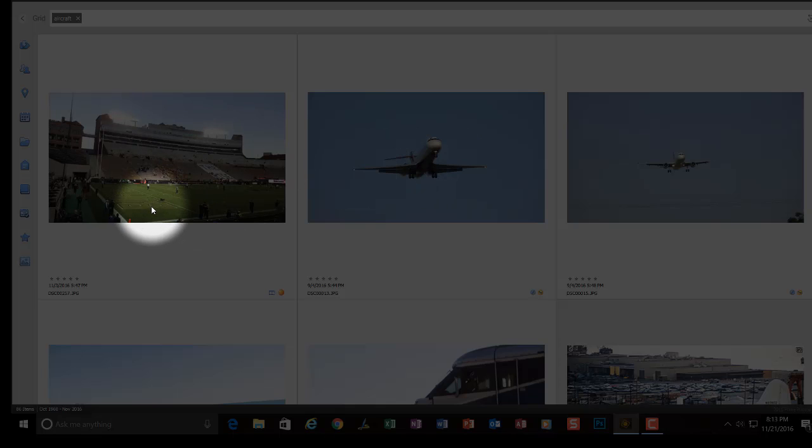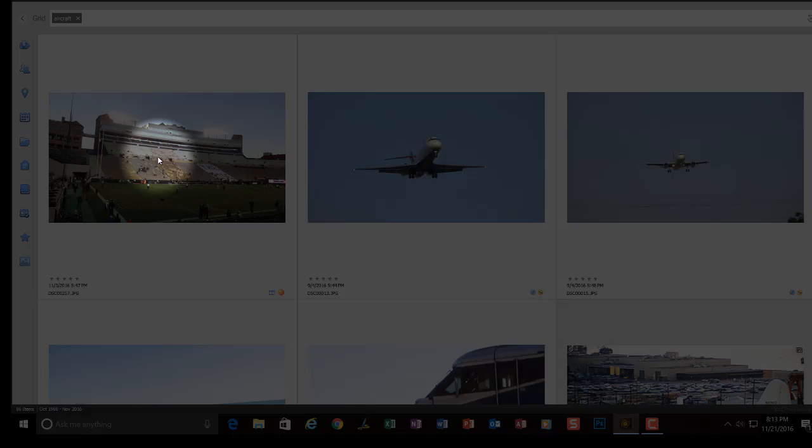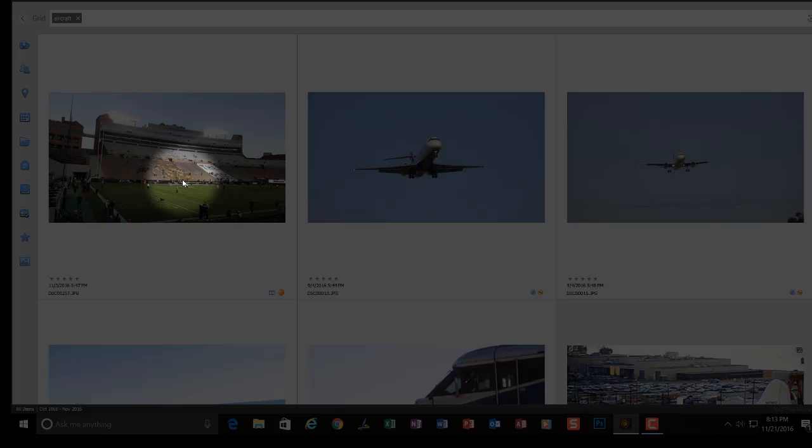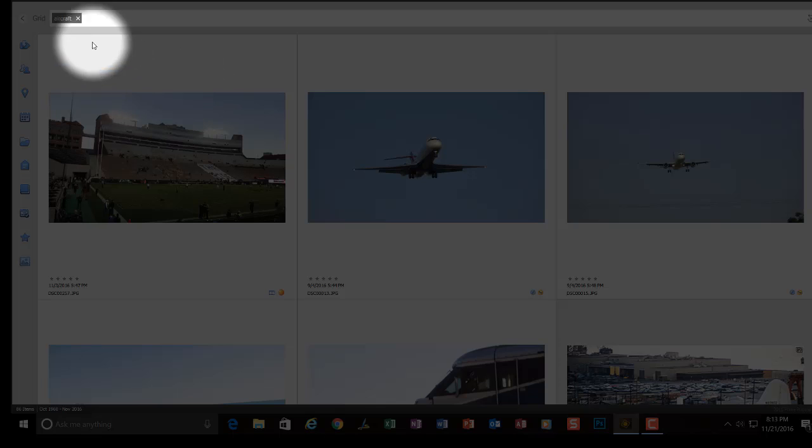I think it's Folsom Stadium. And why that's considered an airplane, I'm not sure. So, that is pretty much all there is to using smart tags. How they can help you or at least entertain you.